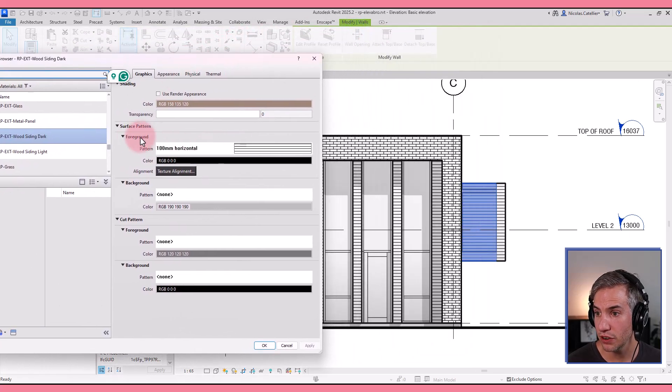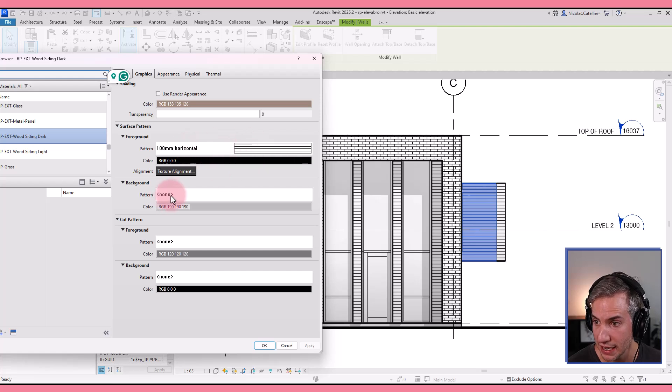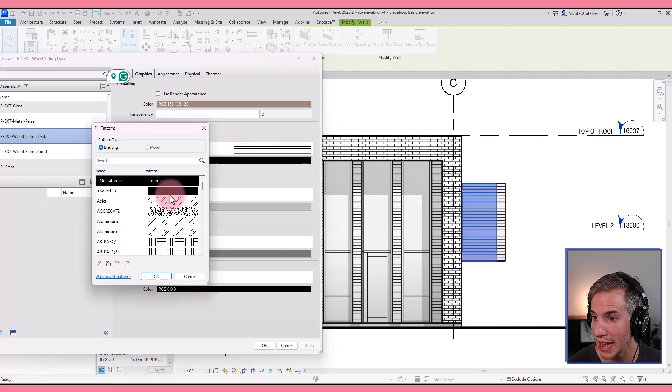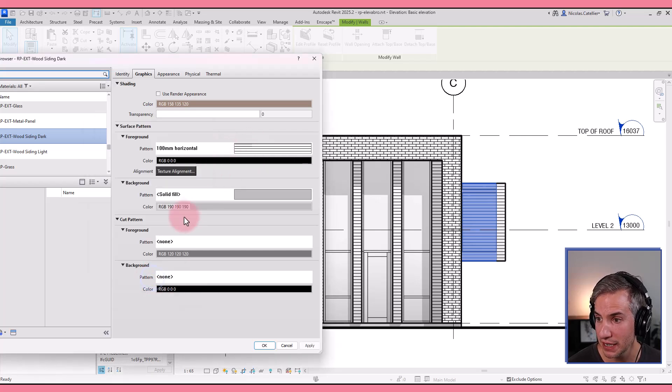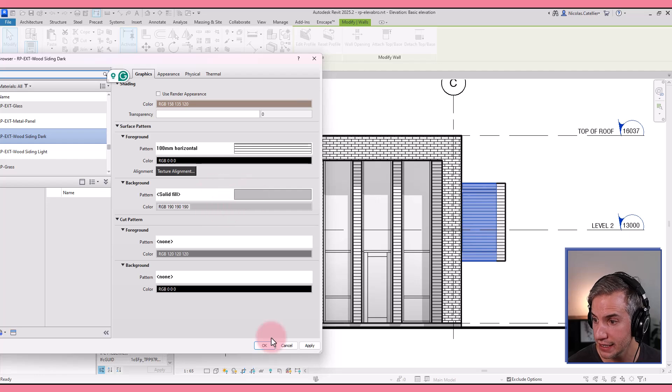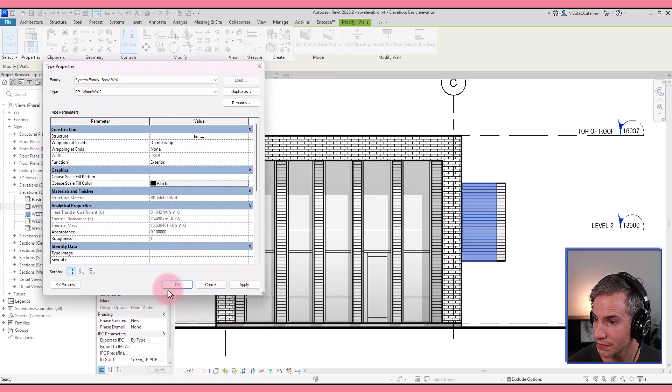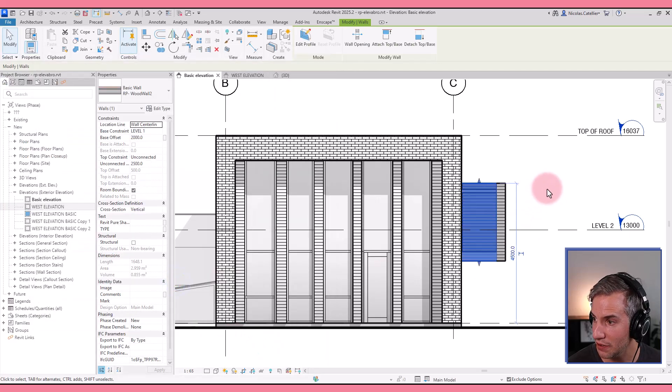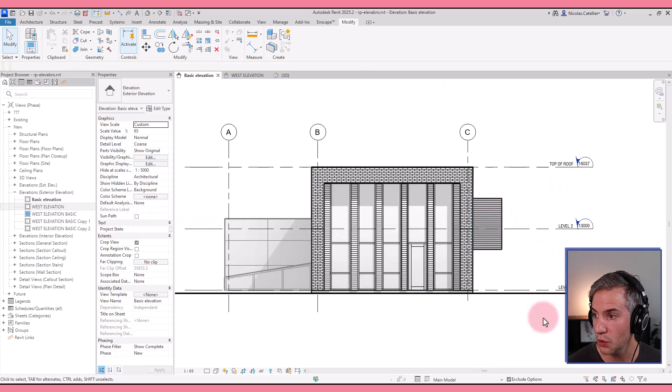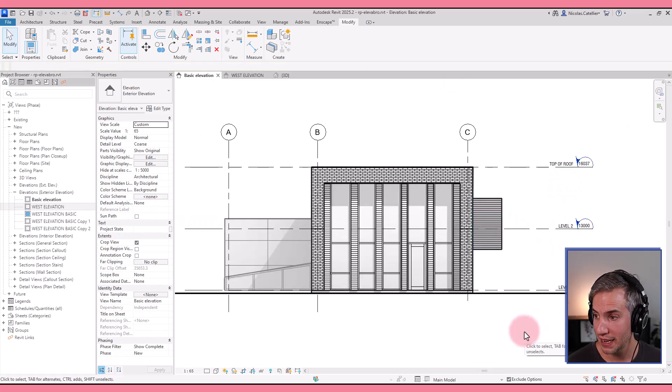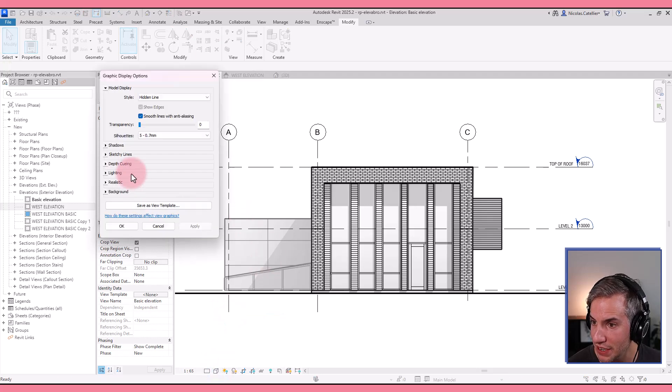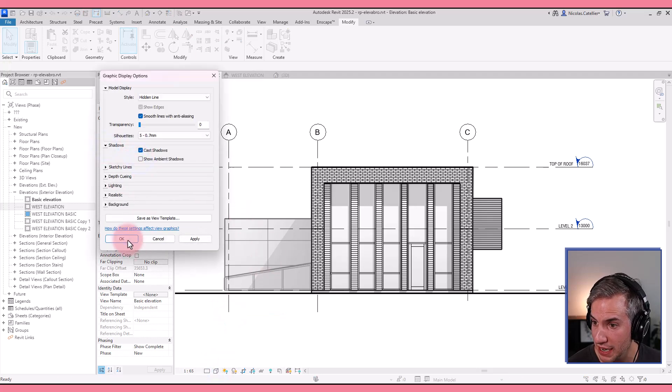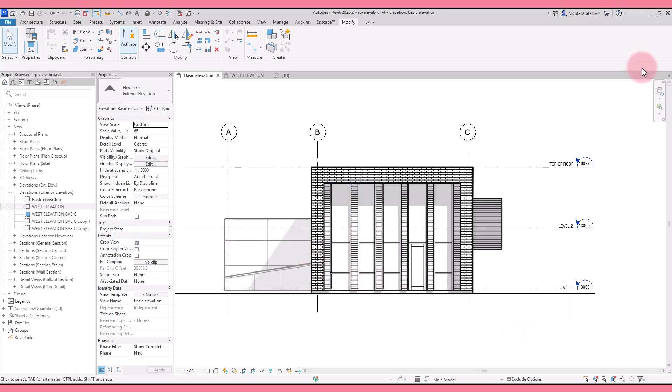And let's say this is a dark wood and I would like it to appear as dark in the background. You can see the foreground pattern is this 100 millimeters horizontal lines. I'm going to add something in the background. I'm going to pick solid fill. And let's say this is good. And now you can see that in the elevation, this wood is going to appear darker, make the elevation look more punchy. Although in this case, we still have the ambient shadows, so perhaps this is something I should get rid of to make it look better.